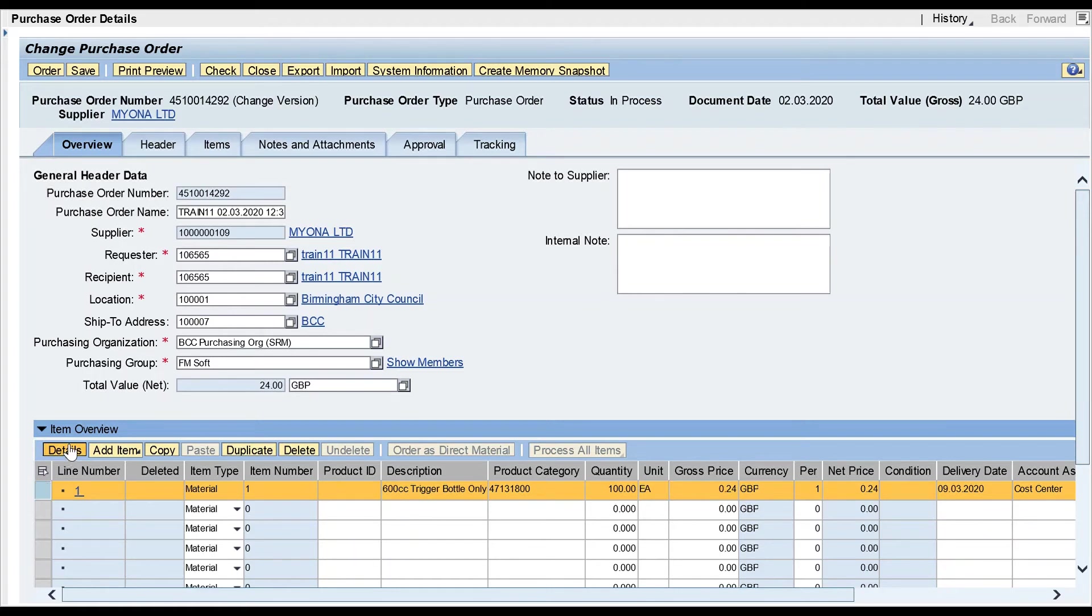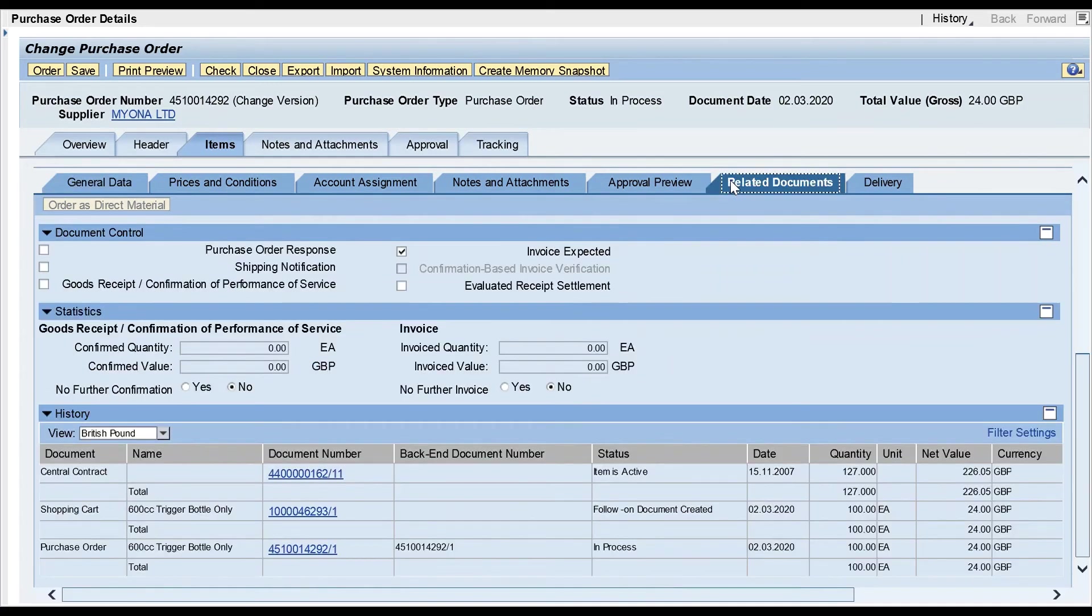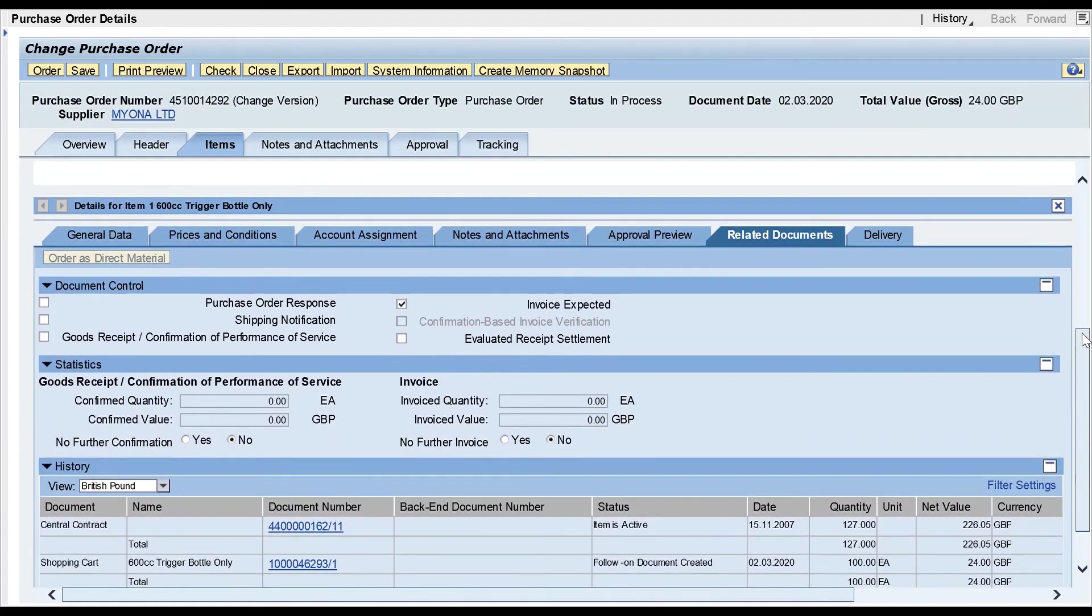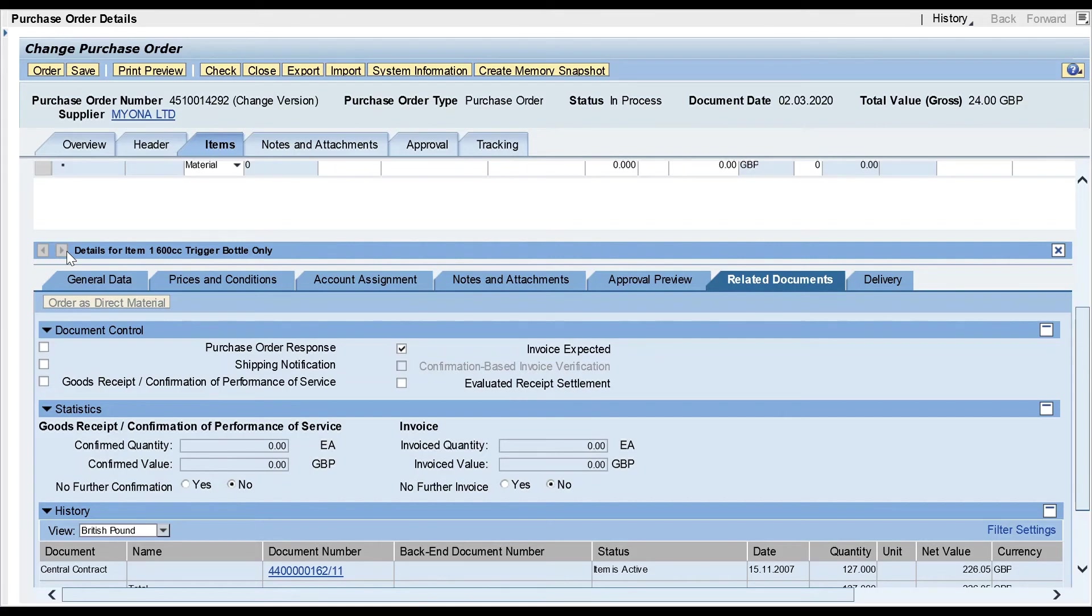And then I'm looking for the related documents tab at the top there. And it's worth pointing out, I think, at this point, that if you did have more than one item, you've got your triangles there which help you to navigate backwards and forwards through your items, so you don't have to keep going back and selecting it back into details.